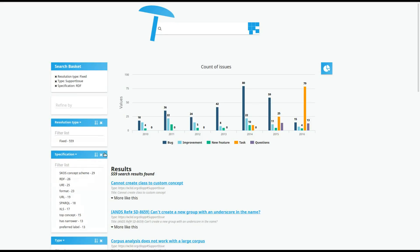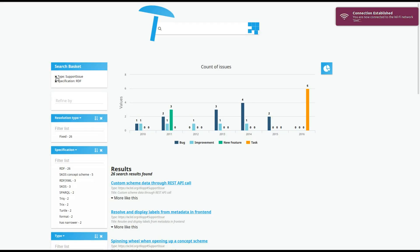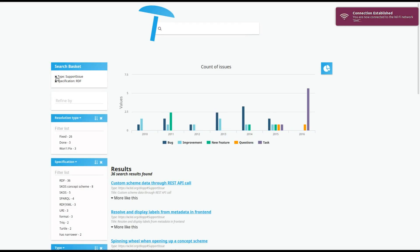Also, we have a visualization which dynamically updates based on the facets you select. More visualizations can be selected here.